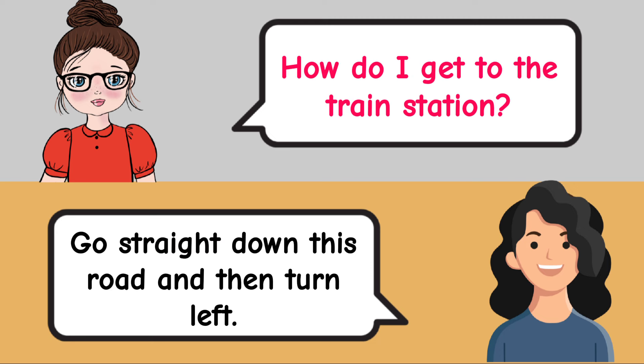What was that noise? That was the doorbell. What kind of meal did you eat? I had a delicious pasta dish.